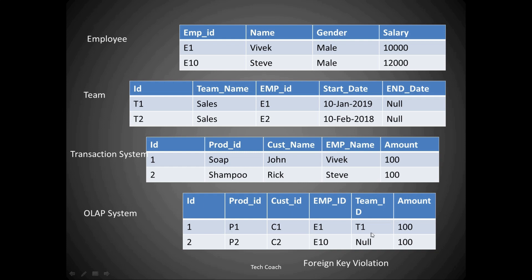For employee ID E10, since I don't have a record in my team table, it will try to insert null. Since we have established a foreign key relationship, it will not allow that — I will get a foreign key violation error. Now, how can we handle this particular situation? There are four ways, and we are going to discuss them one by one.